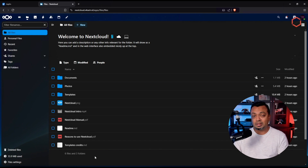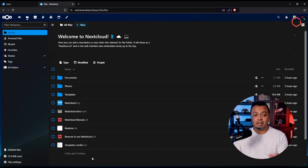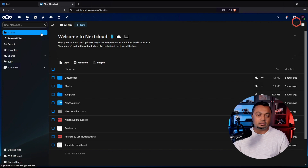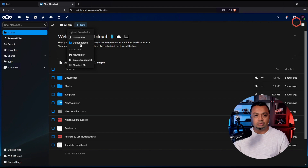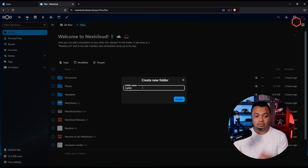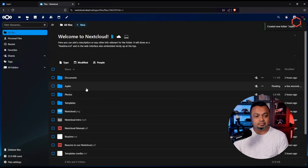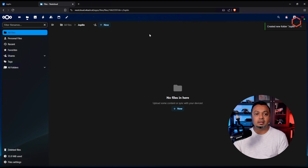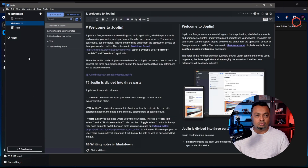Joplin needs a specific folder where it will store the notes — and those notes are stored in an open source format, so you have complete access to the raw data. To connect Joplin to Nextcloud, we need to create a folder. I'll create a folder in All Files called 'joplin' — easy to remember, but you can give it any name. The folder is empty and that's fine.